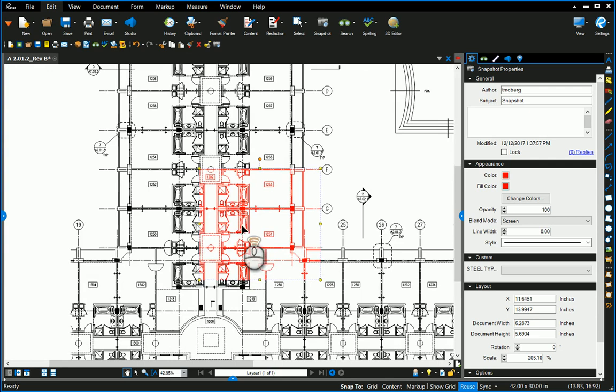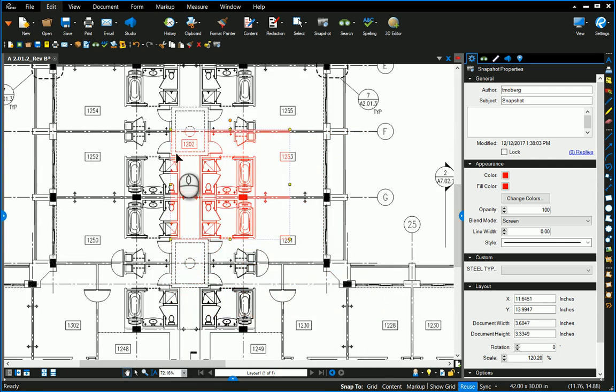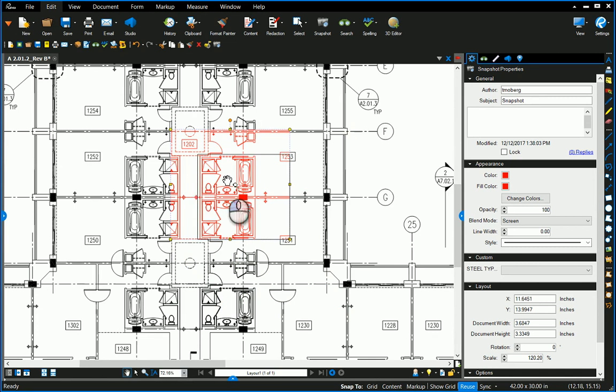So you want to highlight a portion of a drawing really quick and easily, right? Just put that right over the area you want to highlight.